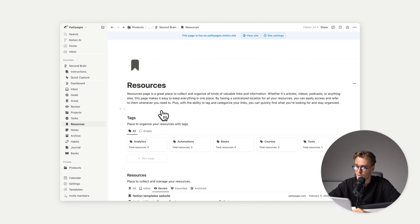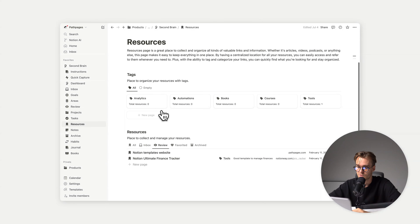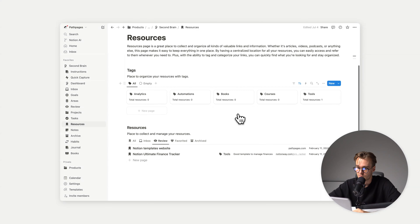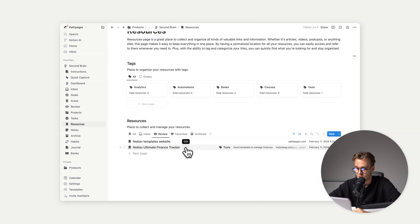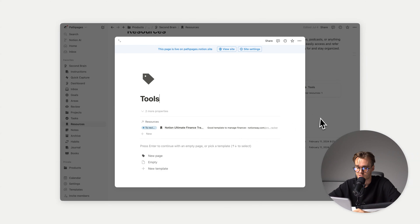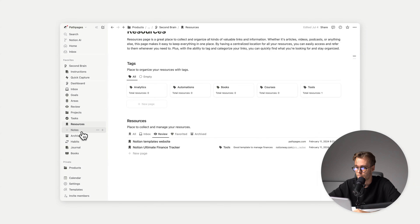Then we have resources — we have tags for those resources. Maybe there's a resource that's a book, so we can add a tag for book. Maybe it's a course, or maybe it's a tool — for example, Notion Ultimate Finance Tracker. We can click on a tag and see all the resources listed under it. It's a really great way to manage and filter all your resources.